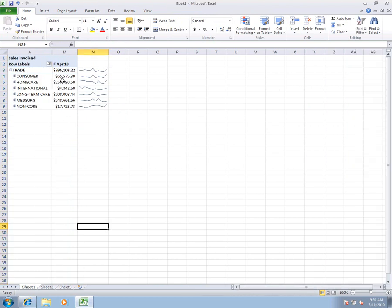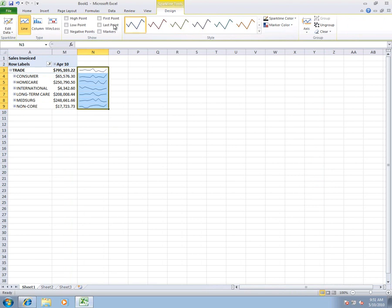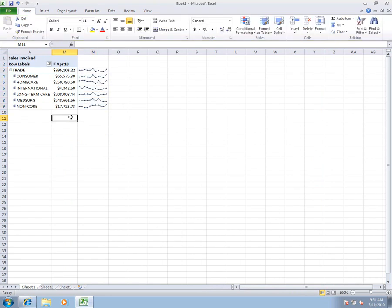Alright, so now we can see our current month's sales by business unit. We're going to see what the trend has been over time. Now we can just do a few more formatting things to clean this up and make it look a little more usable. We can add markers and highlight our high points for our sparklines.